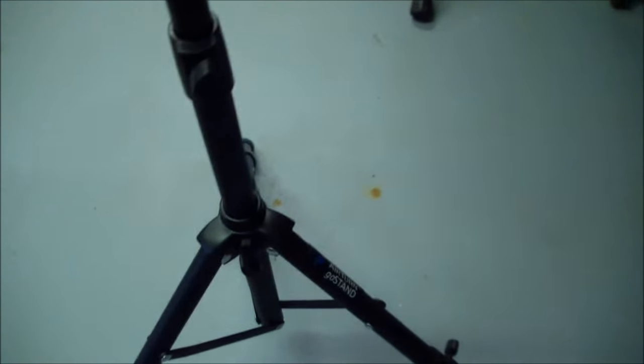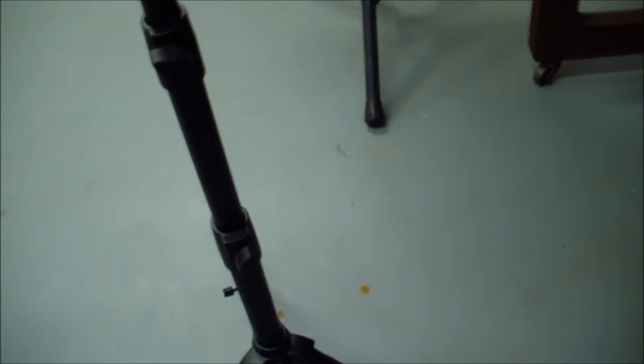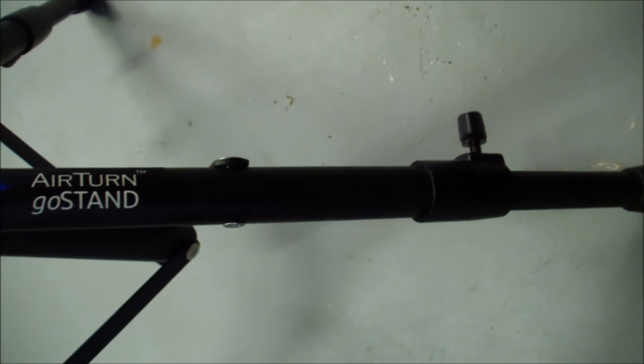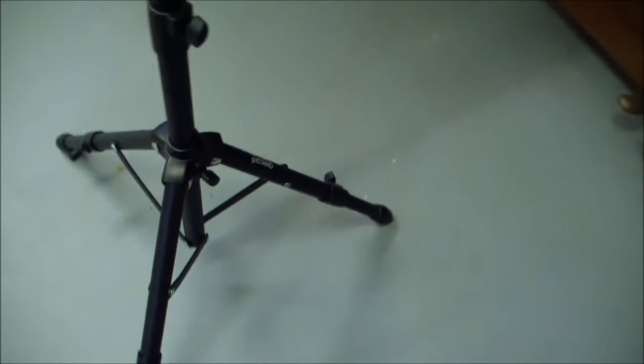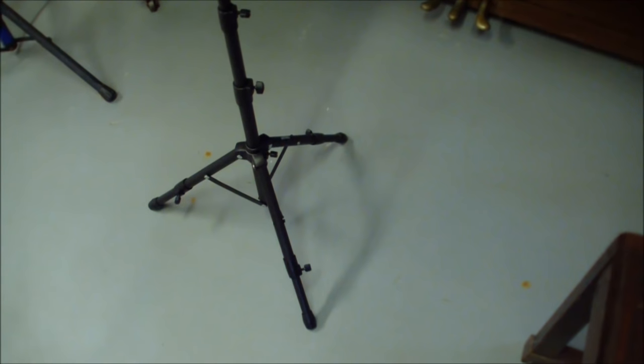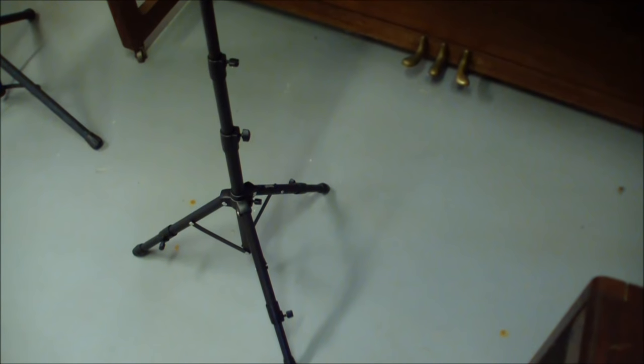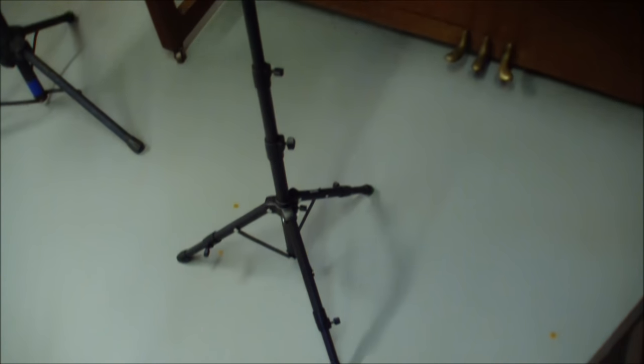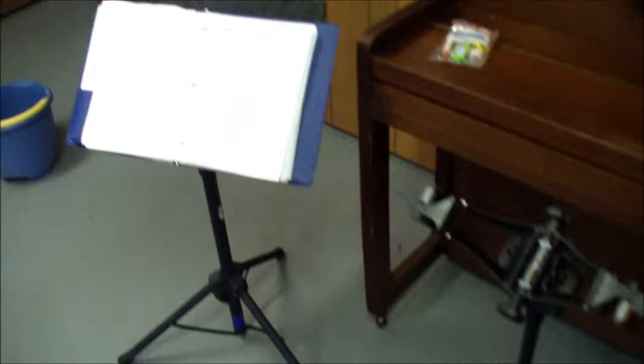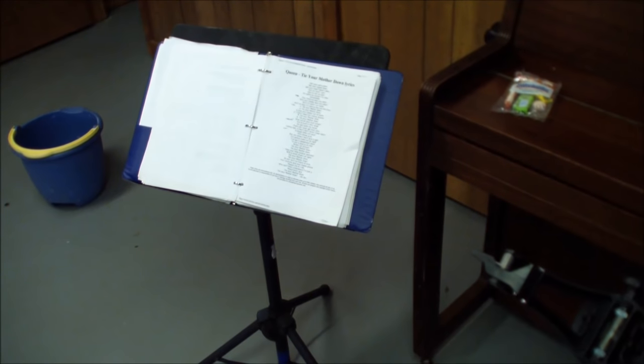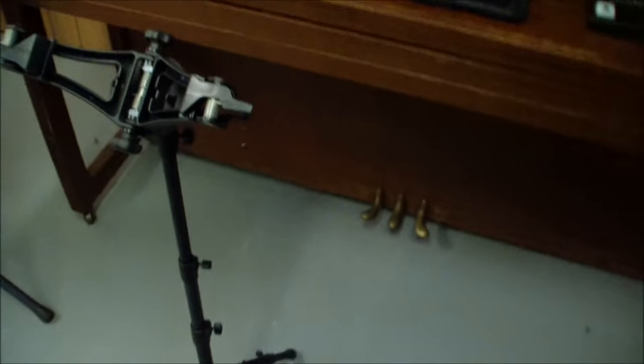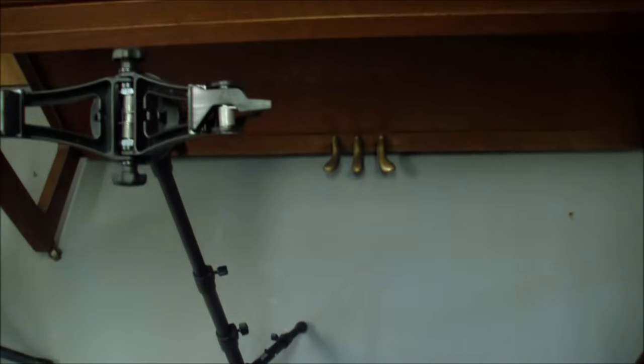This is an AirTurn Go stand, 50 bucks. It'll get pretty tall, so regardless of your height, it'll do the job. It is a little bit on the anybody-can-knock-it-over side. It certainly isn't drunk-proof, I will say that a couple times during the video. If you're playing nightclubs, you're just not gonna beat that.